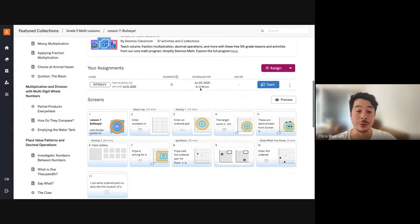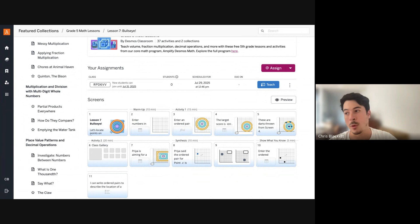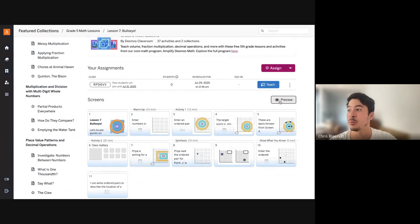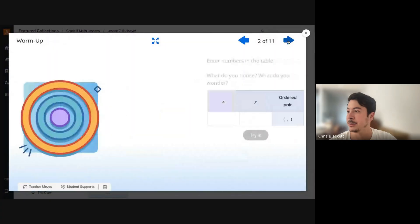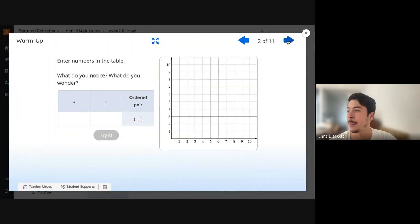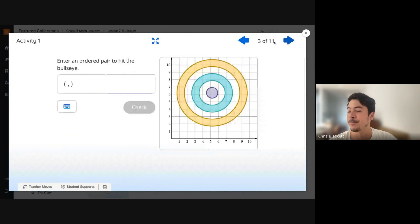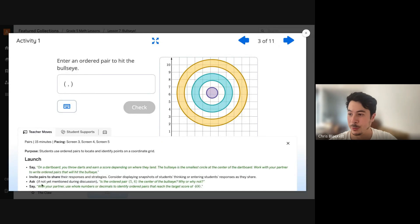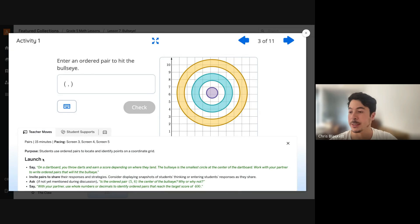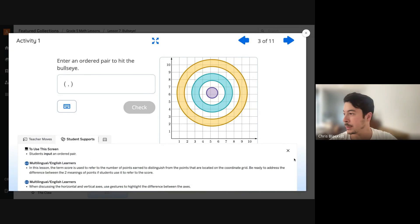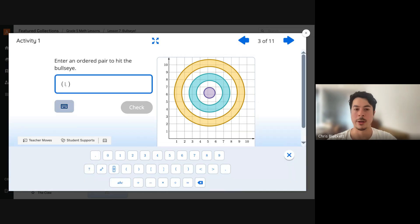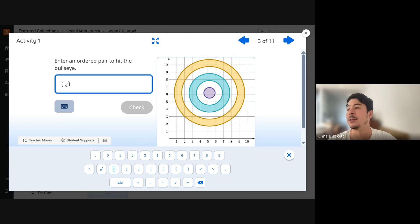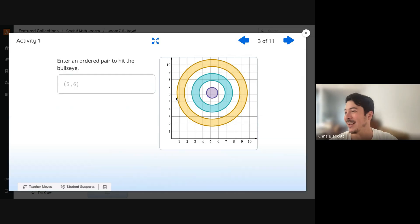If your students don't have devices or you don't want them on devices, you can always just project this lesson to your students. You can click on teacher moves to have instructions on what to say and guides on student supports. I always found that teaching a coordinate plane was really difficult, but students love playing darts. So let's try.